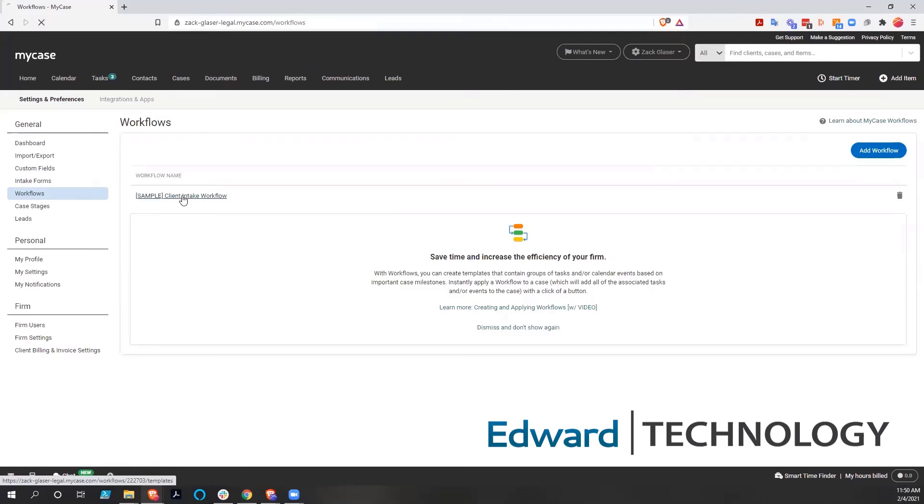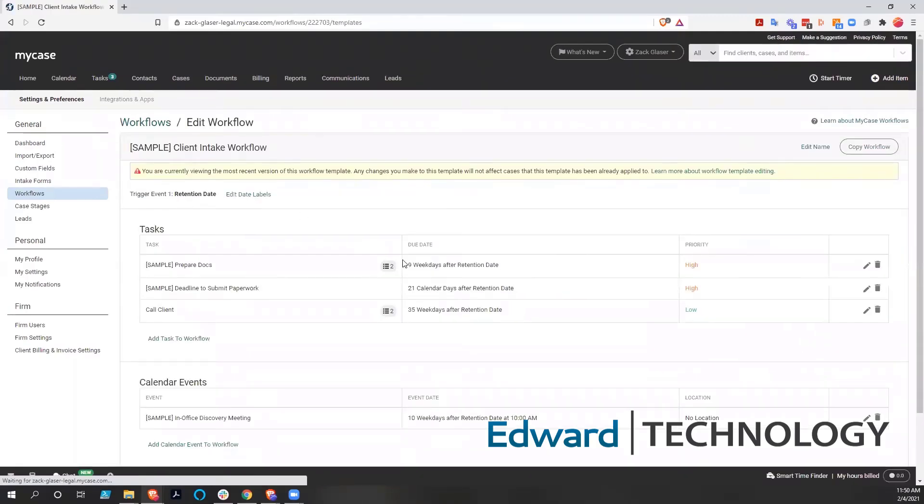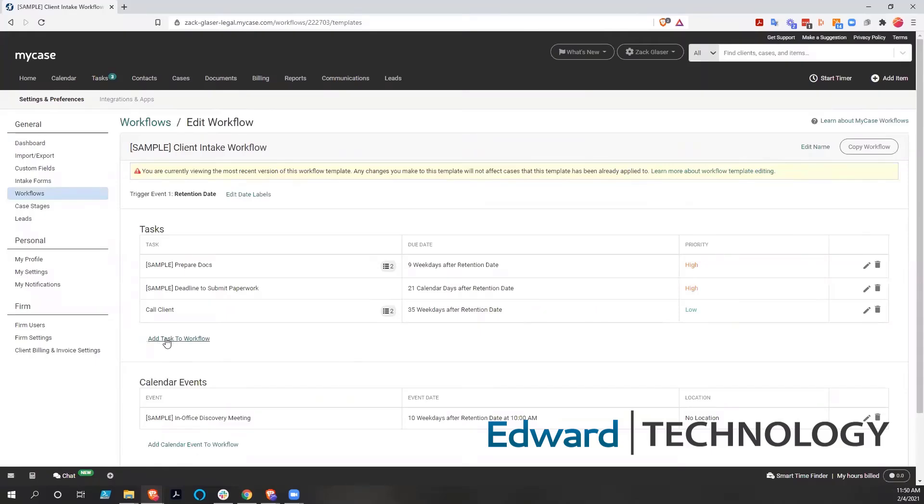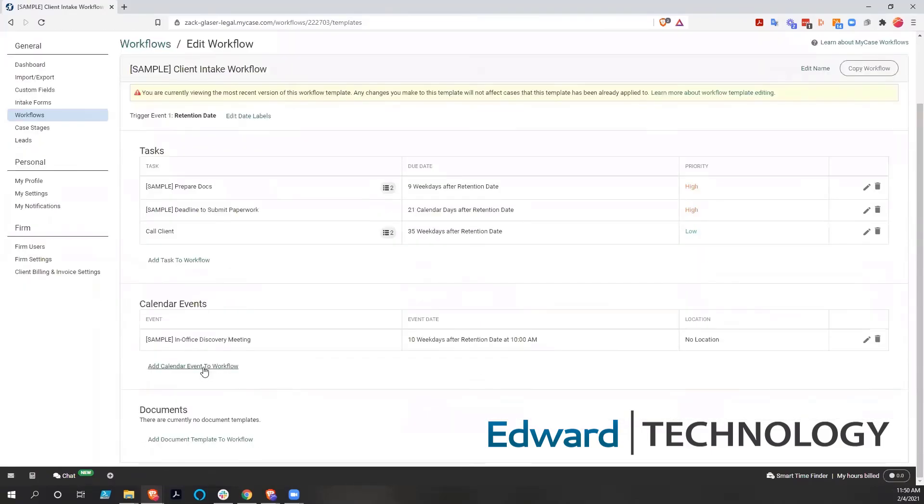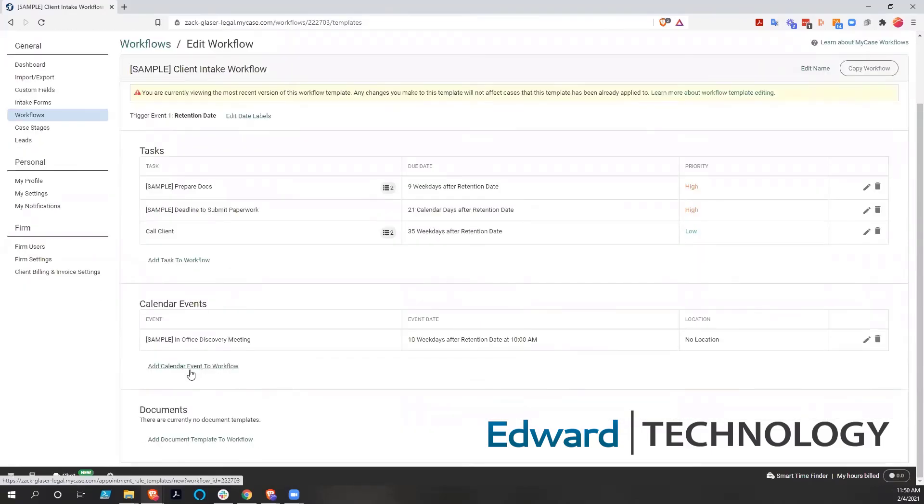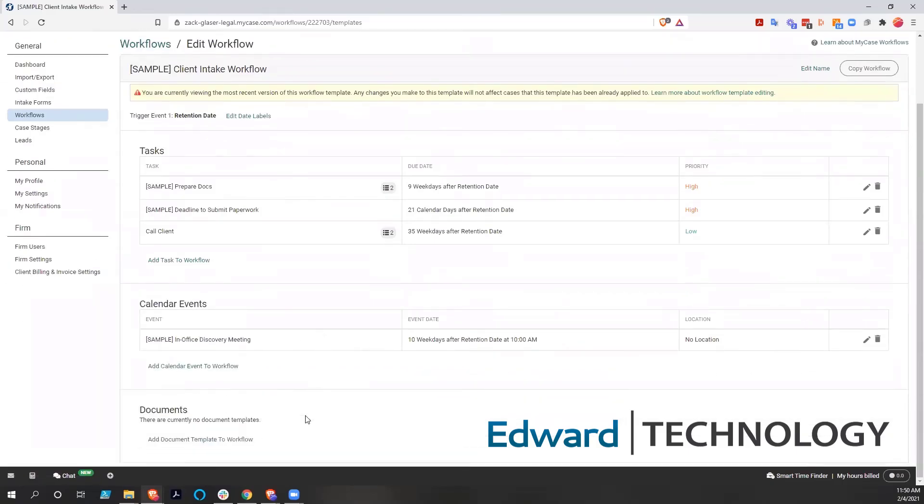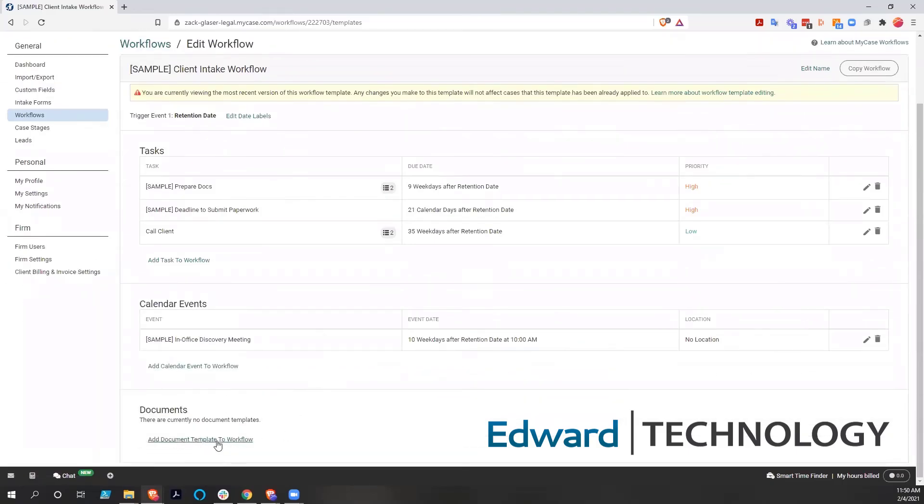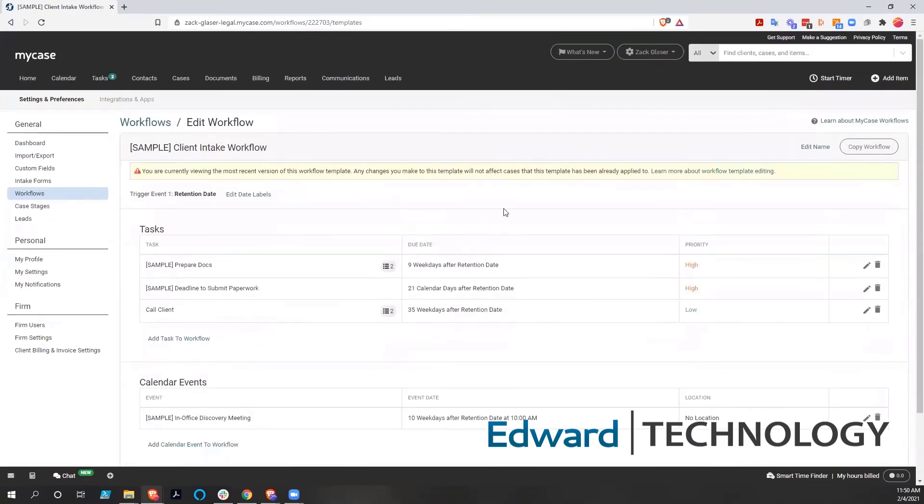And then you can either edit the workflow by clicking on it and drilling into it. And then you can change things like the days, the priority. You can add or remove tasks. You can add or remove calendar events or change the calendar event. And you could add document templates to the workflow as well if you had document templates, which we don't have right now.